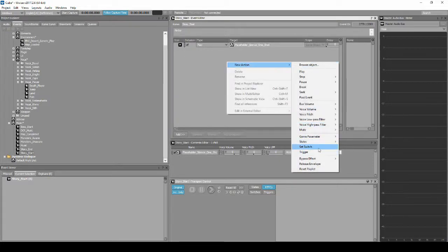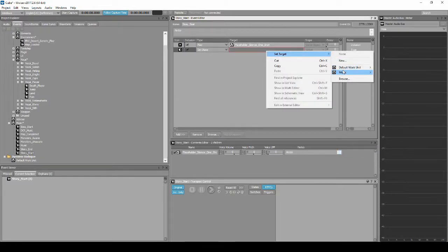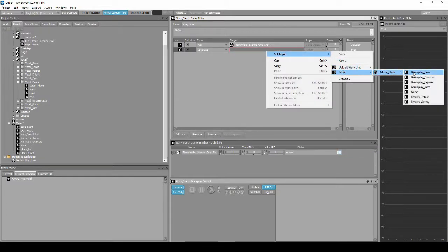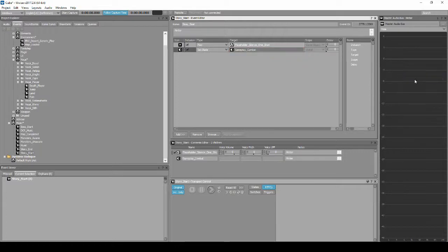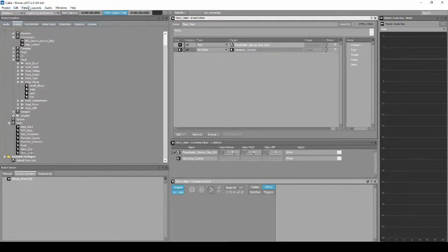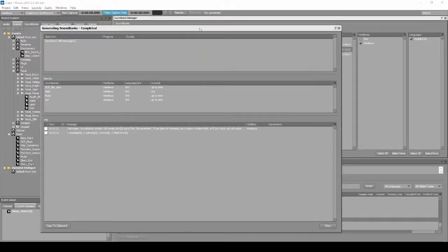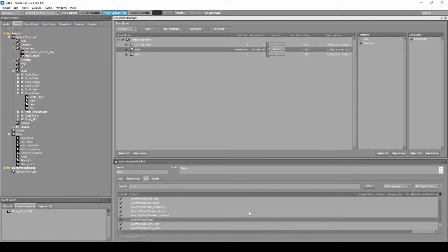Locate and select the event called Story_Start. In the Properties Editor list, right-click, then select New Action, States, then Set States. In the event's empty Target column box, right-click, then select Set Target: Music, Music_States, Gameplay_Combat. Save your Wwise project updates and generate the sound banks.